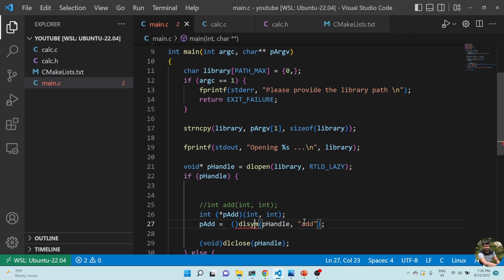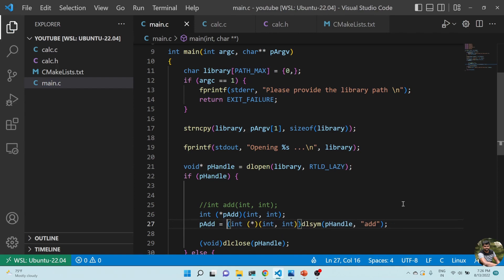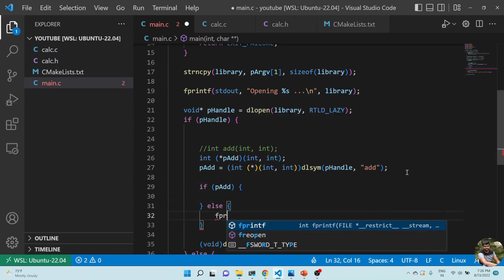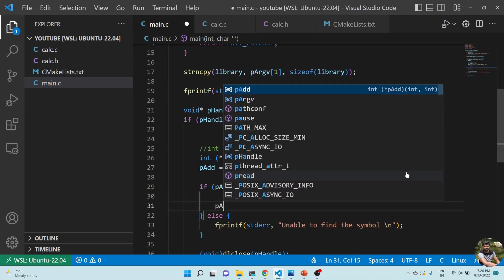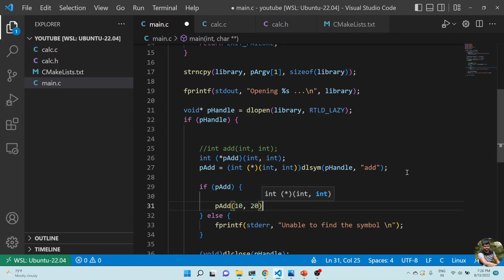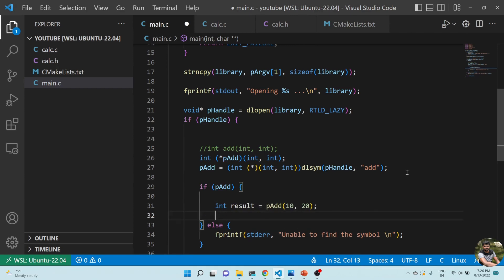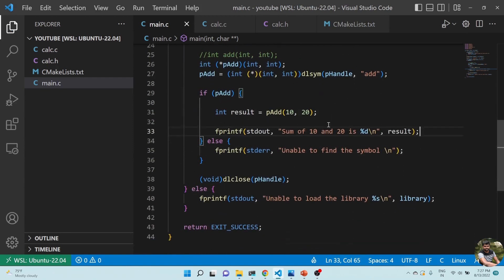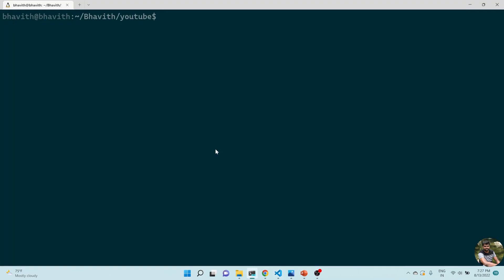I typecast the void pointer to the appropriate function pointer type and save it as p_add. Then I do a null check on p_add. If it's valid, I call p_add(10, 20), save the result, and print 'sum of 10 and 20 is result'. Now everything is ready — let's build and run.